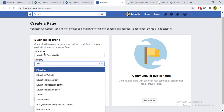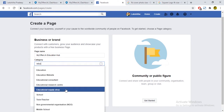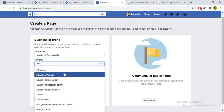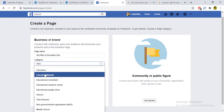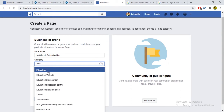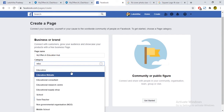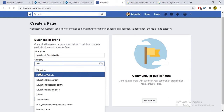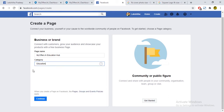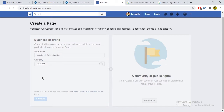I will choose a suggestion for the information. If you want to select it, you can select the education category. If you want to type this category, you can type in the dropdown list. Let's continue.